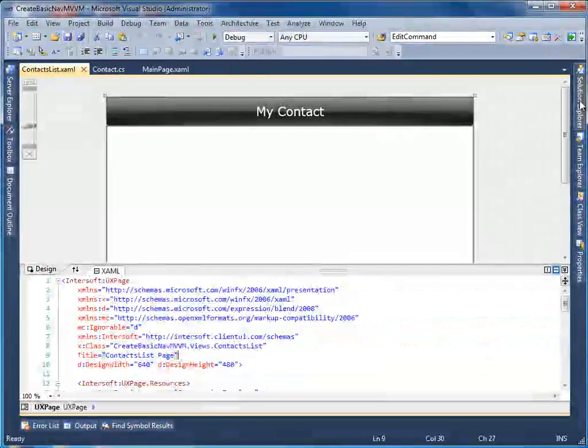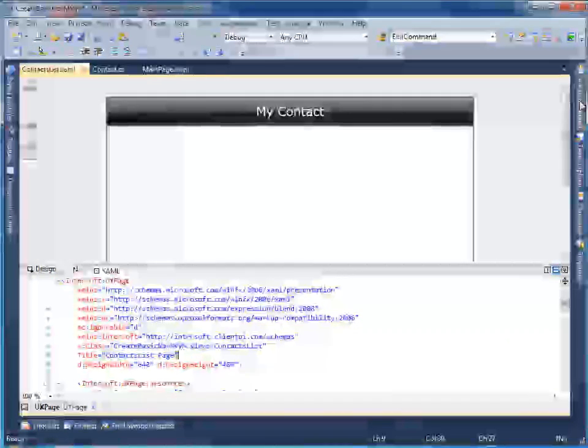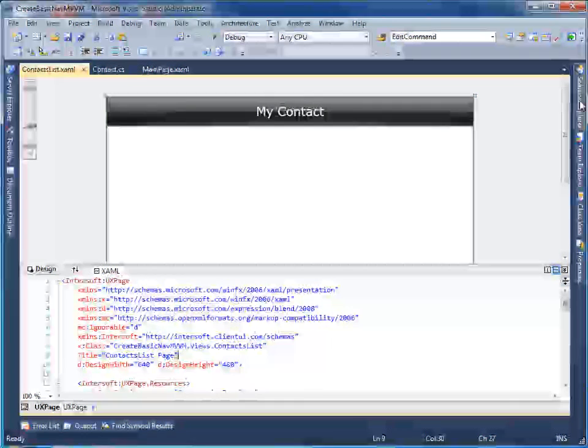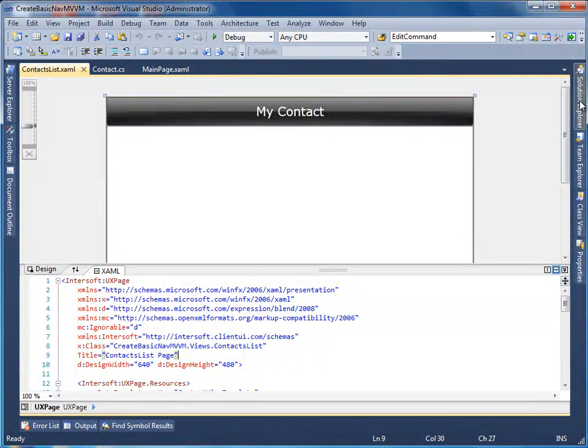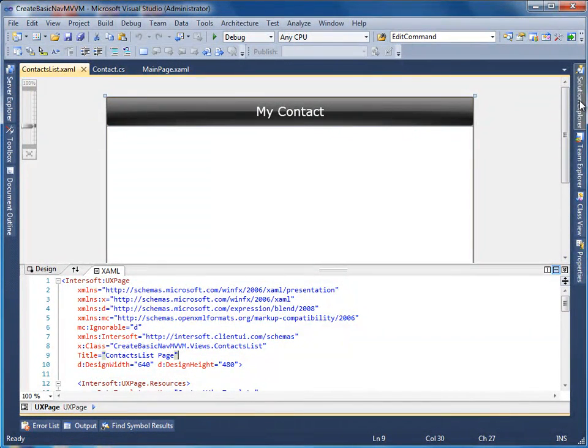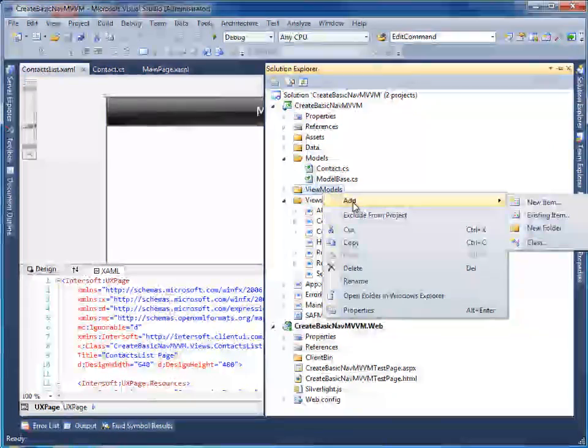Okay, now that we have the model and the view ready, let's move on to create the view model to describe the view that we have just created. We're going to create two view models. The first view model is to describe the contact view, and another view model for the contact list view. Let's start by creating the first view model.